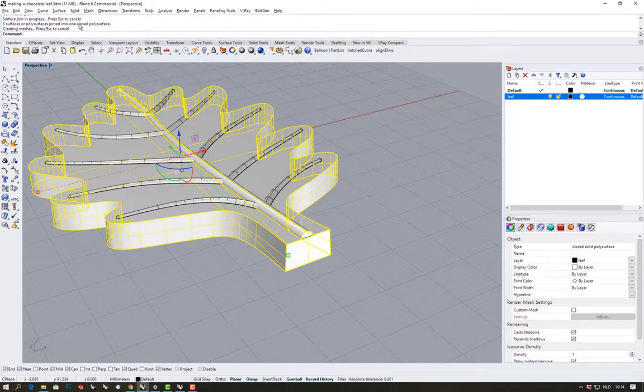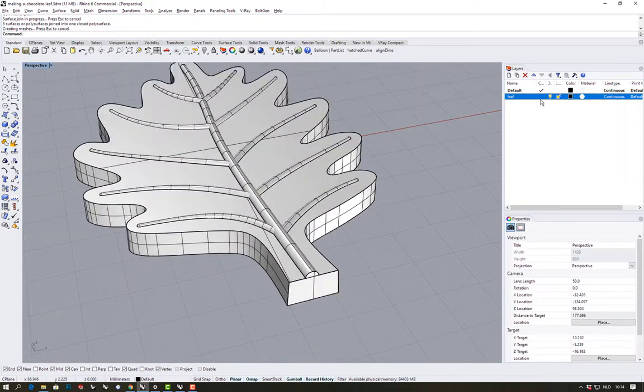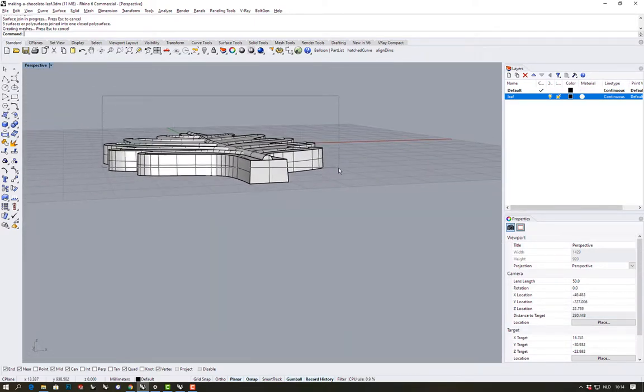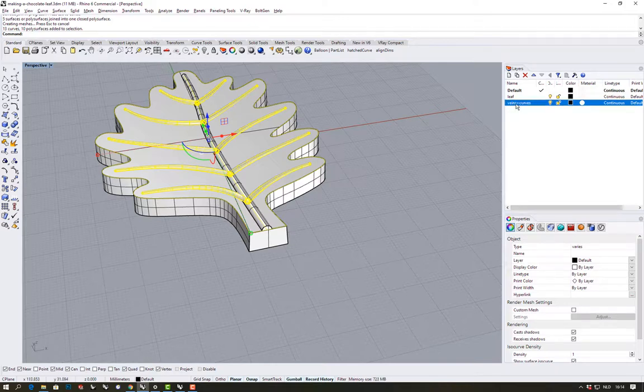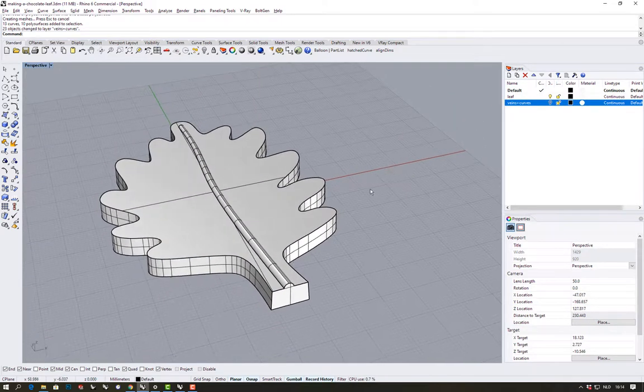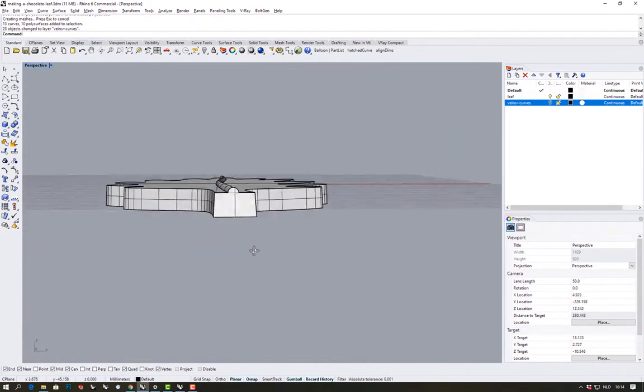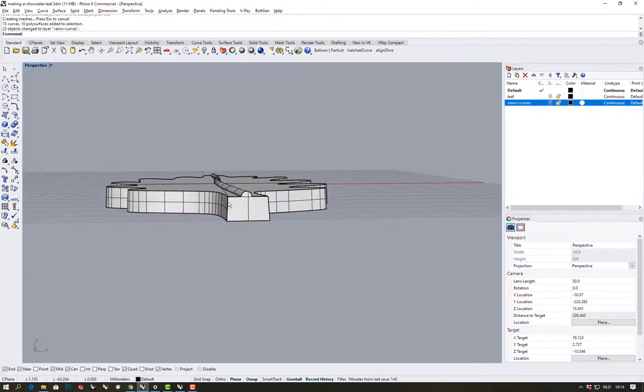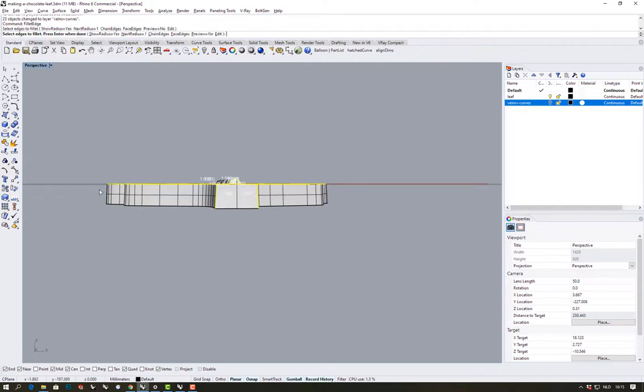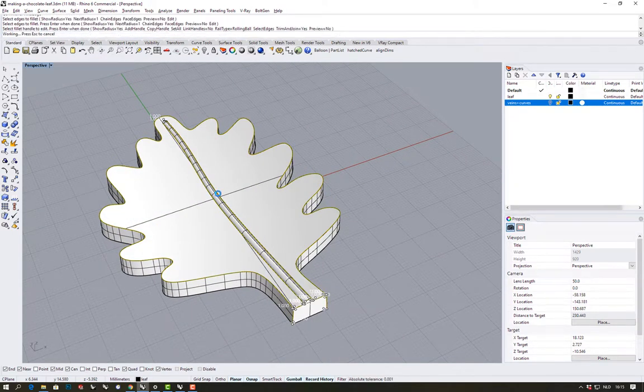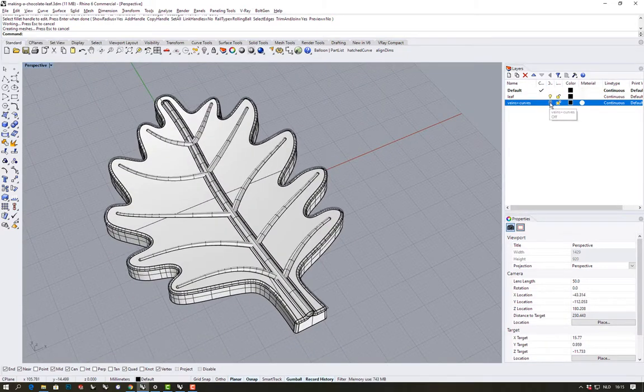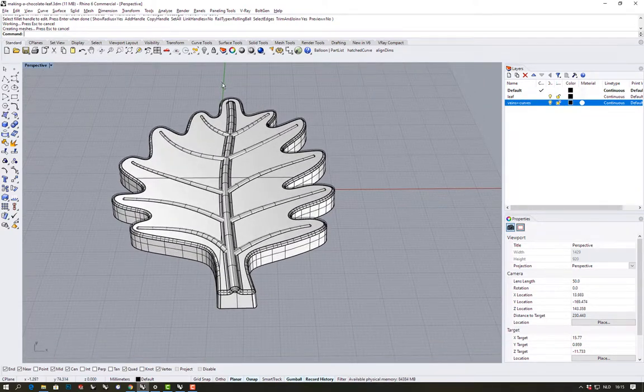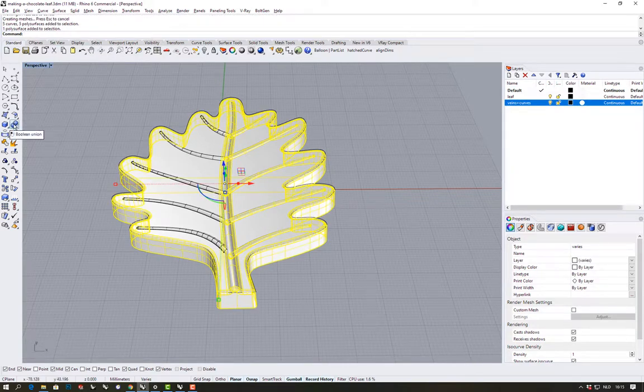Let's hide all the veins and curves here. Now I'm going to add a fillet to the whole shape, all the top edges and these side edges, doing that with fillet edge. Show back the veins and now one by one I can join them using boolean union.